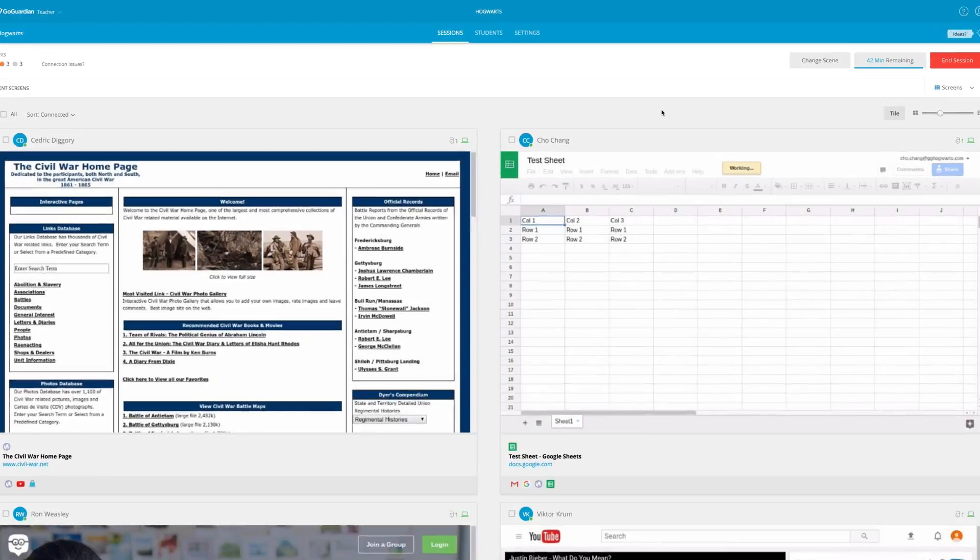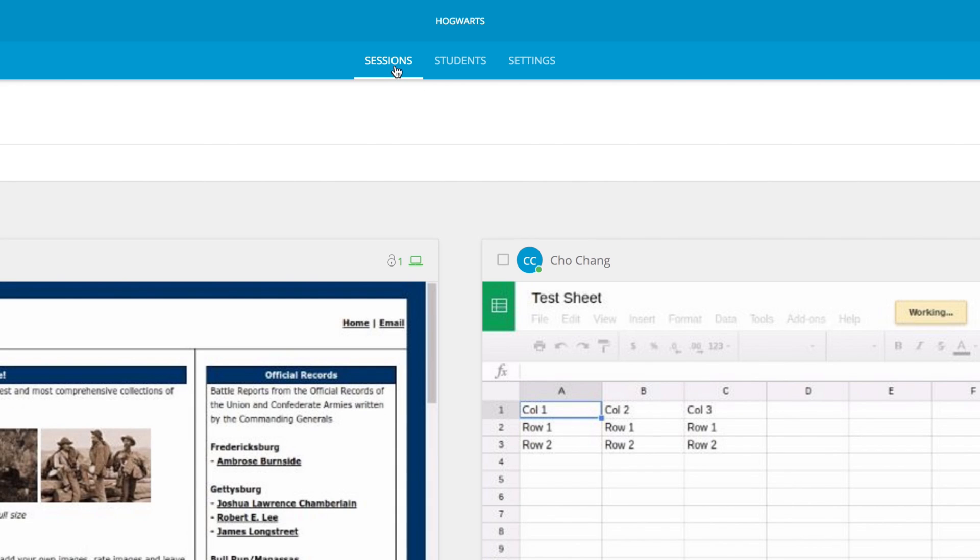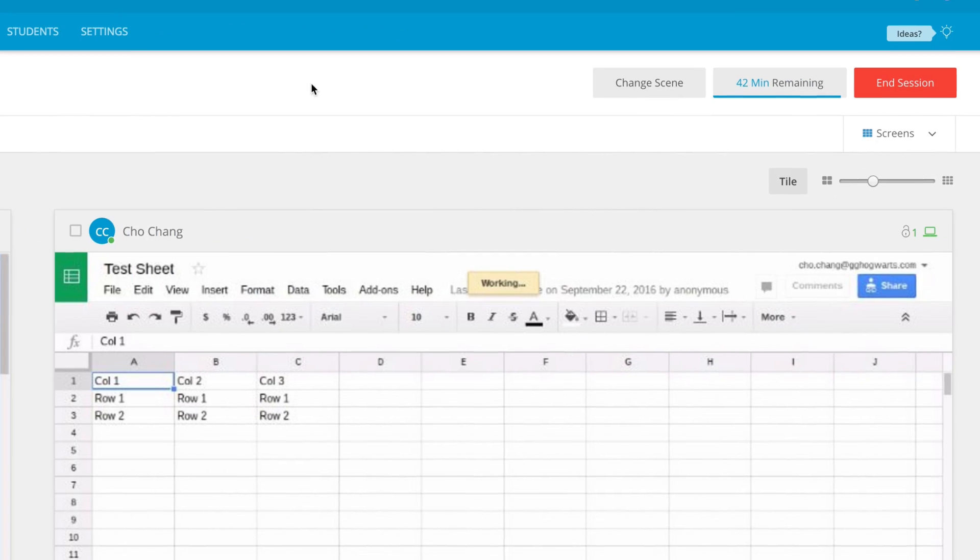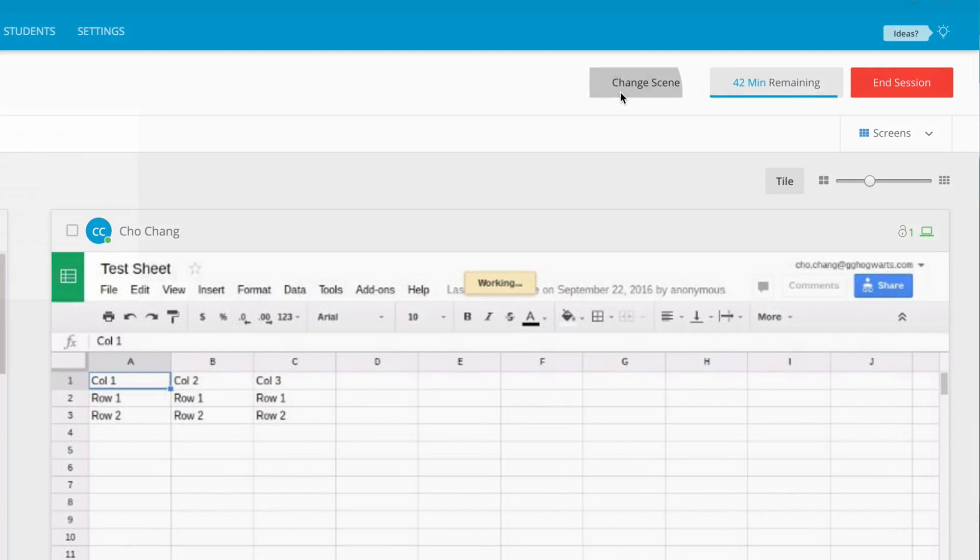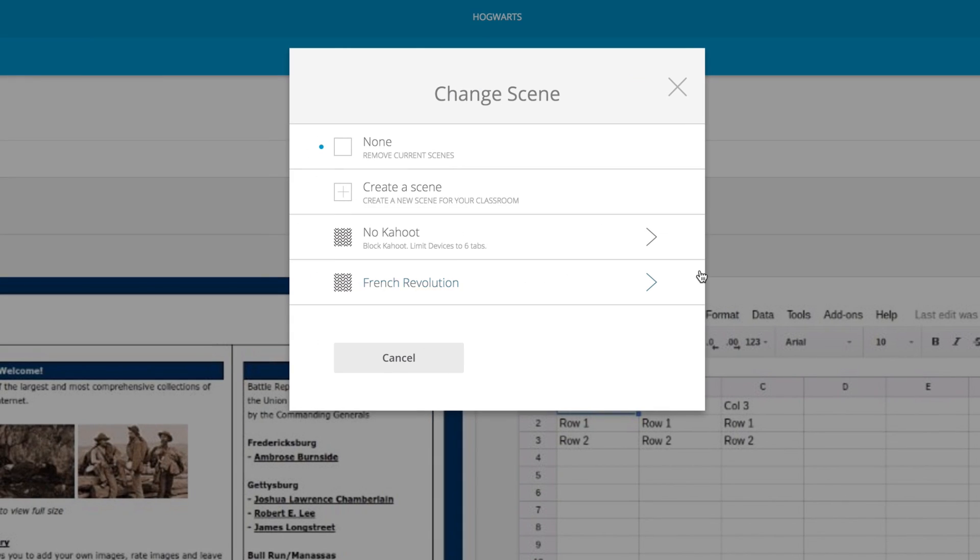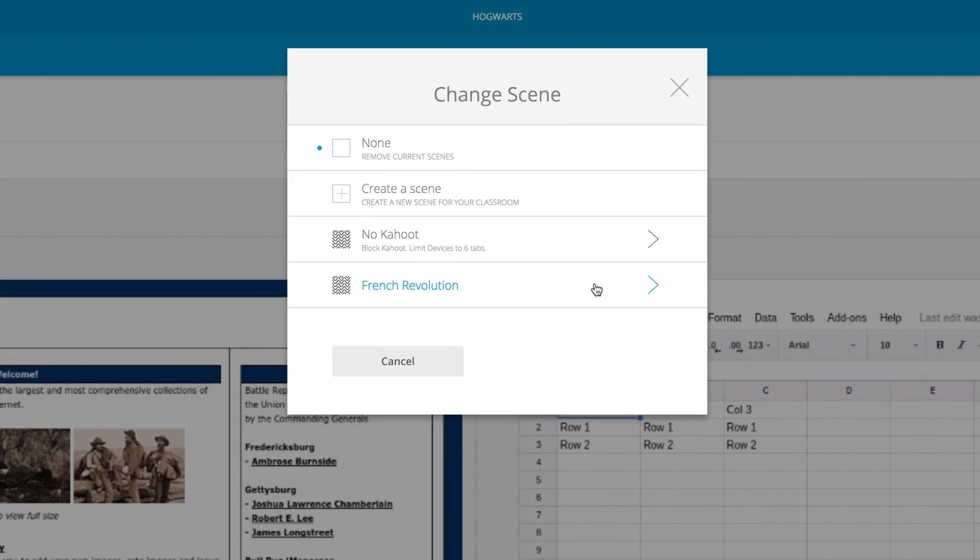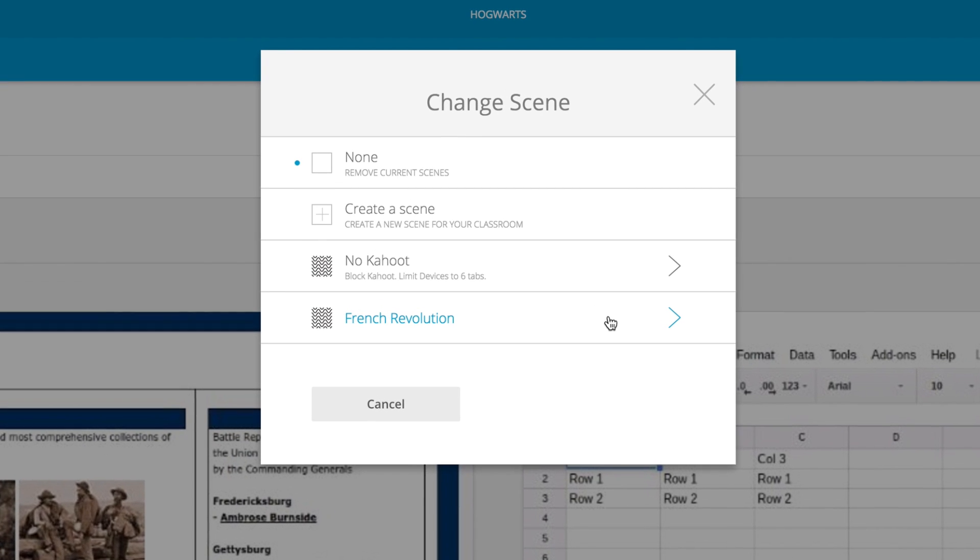To apply a scene during a classroom session, first click on the sessions tab from your classroom, then click on the change scene button. Click on any of your scenes to apply to the remainder of the classroom session, or click on none to remove any active scene from the classroom session.